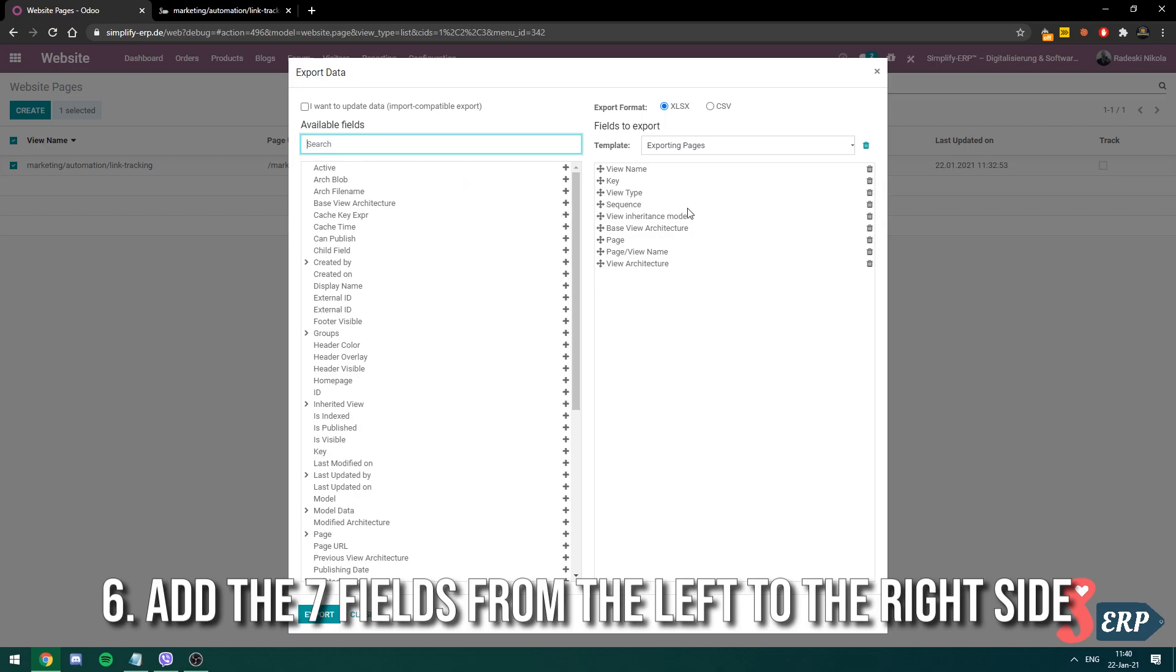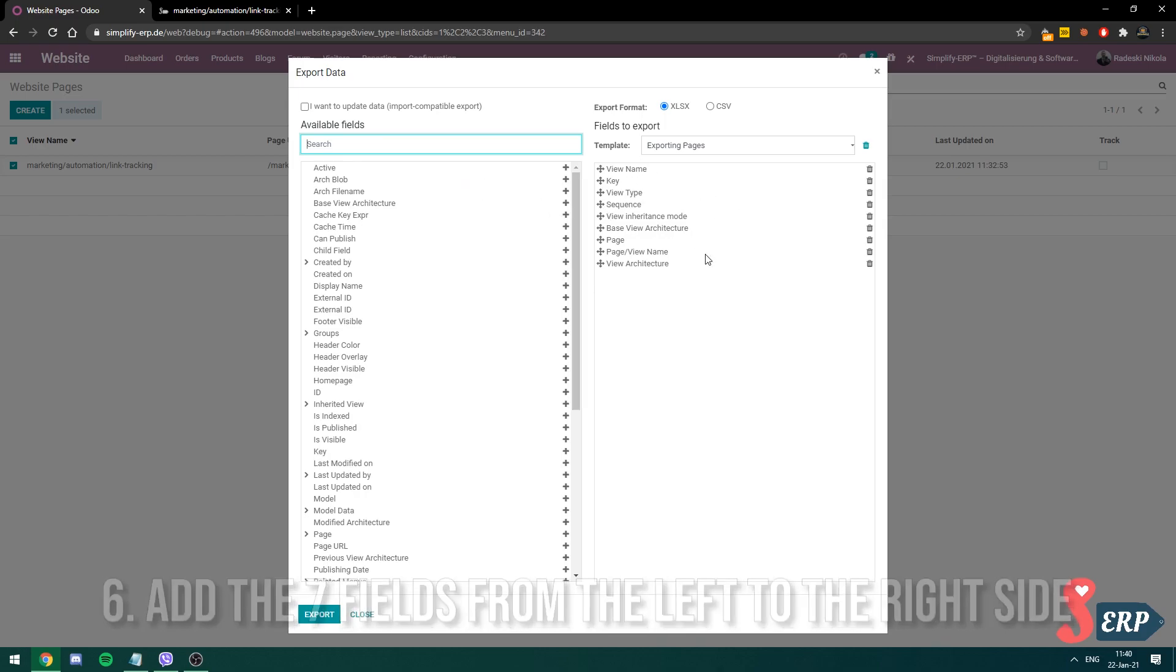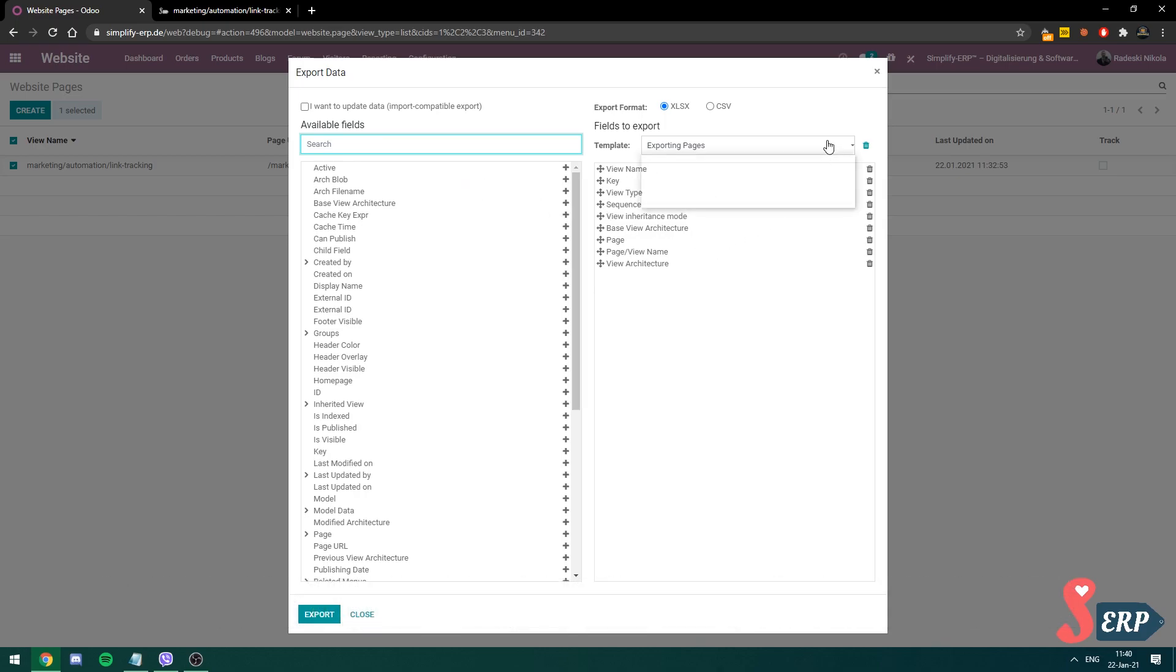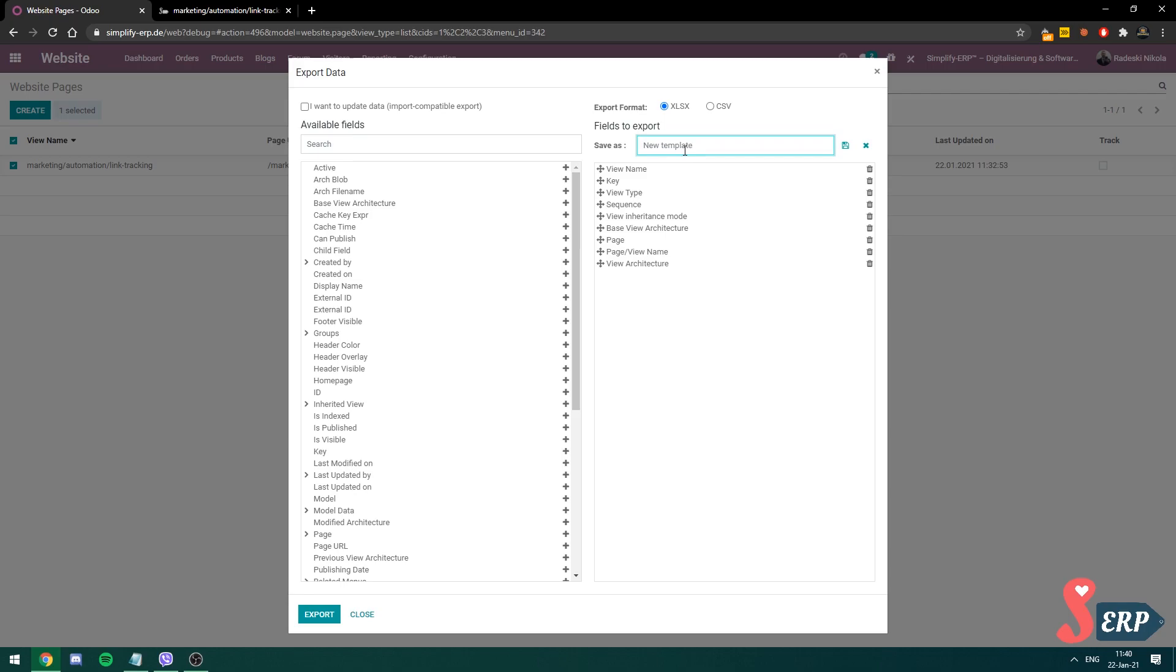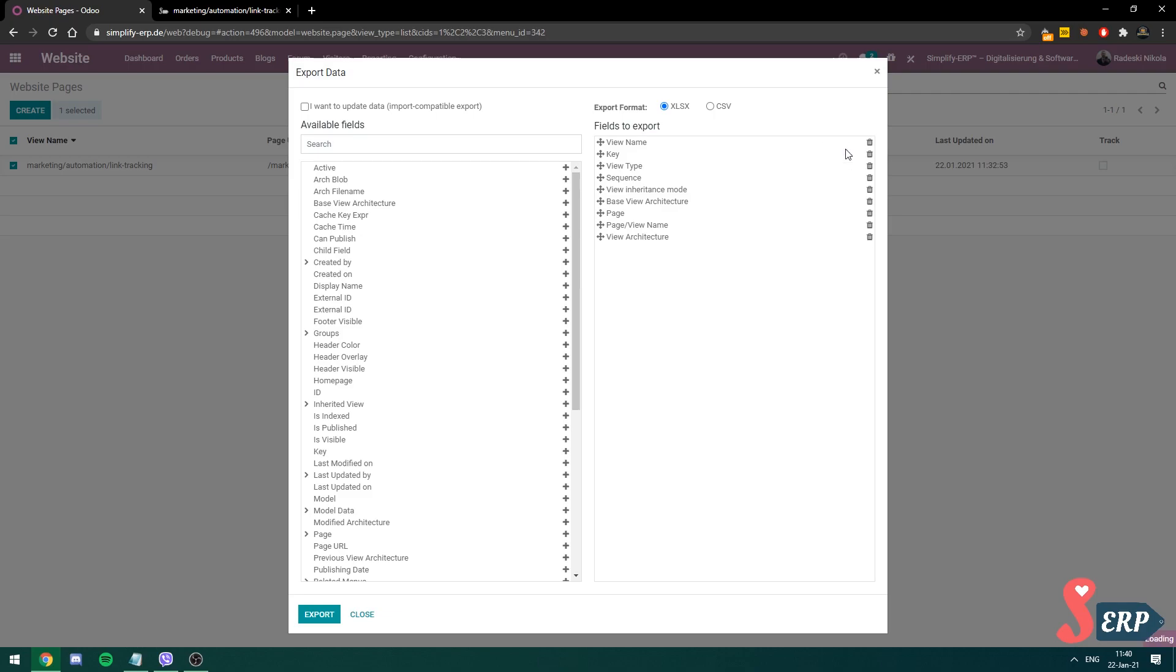So you choose these ones, and then you go to new template, and you save, give it a name, and then click on save. Let me do that for you actually. Exporting pages, test tool. So you click on this save icon. And there we go.